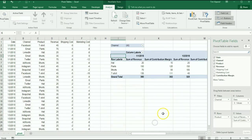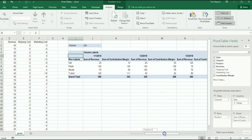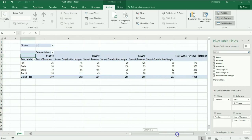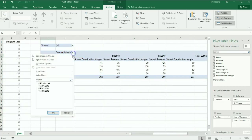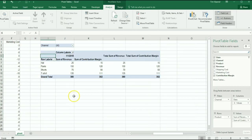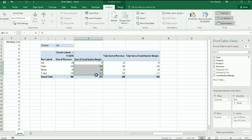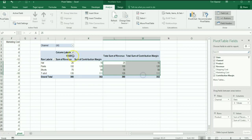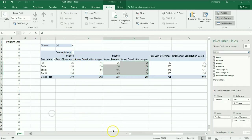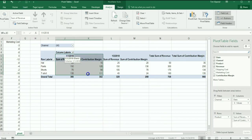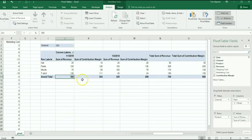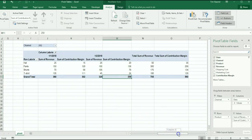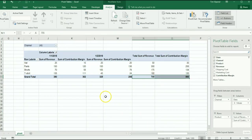So at this point now what I've got here, and I'm just going to simplify this by only showing one date, is you can see I've got the revenue and the contribution margin by product and by date, and then I've got the totals over here. So if I show two dates, I can see what January 1 did for total revenue and contribution margin, what January 2nd did, and what the first two days did as a total.